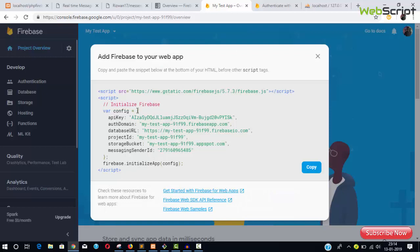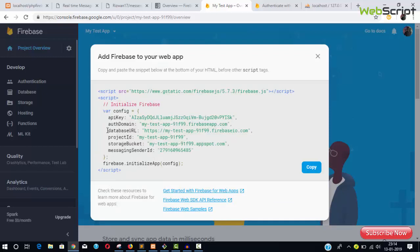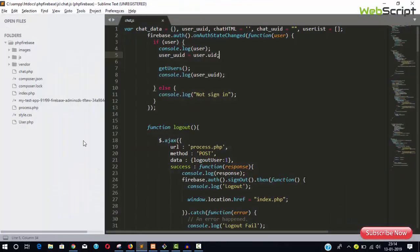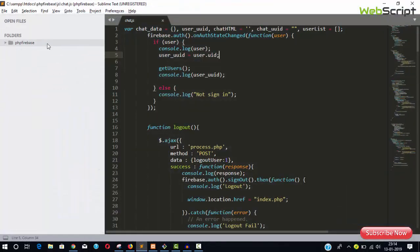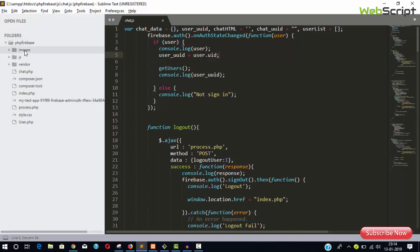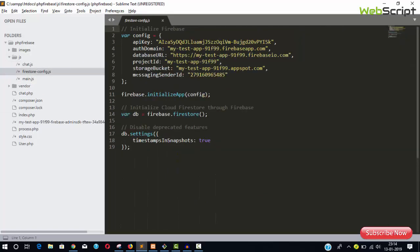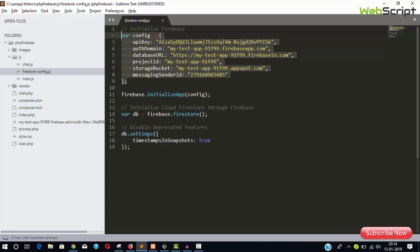You'll see options for iOS, Android, and Web. Click on Web, copy the config object—it's a JavaScript object. Open the downloaded zip file, go inside the js folder to config.js, and replace the config object with the one you just copied.